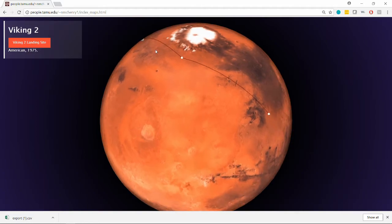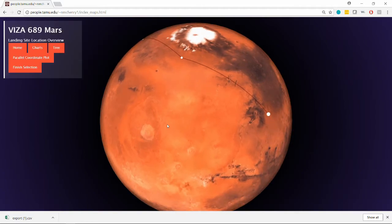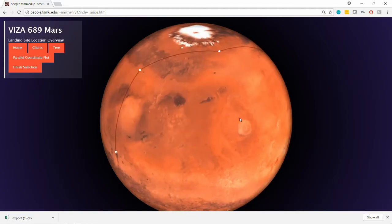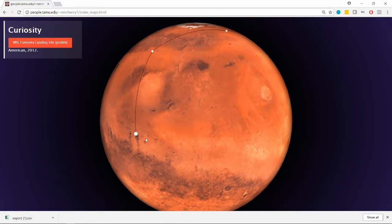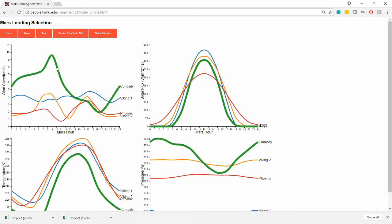The task of the experiment is to select a landing site on Mars based on four factors: temperature, horizontal wind speed, pressure, and solar flux.